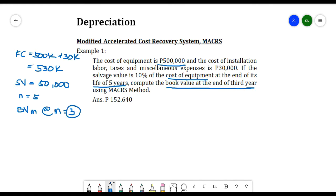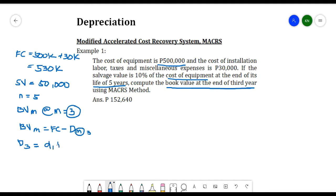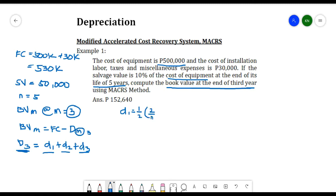To find BV at m = 3, we use BVm = FC − (D1 + D2 + D3). First, solving for D1: D1 = (1/2) × (2/n) × (FC − 0) = (1/2) × (2/5) × 530,000 = 106,000 pesos.